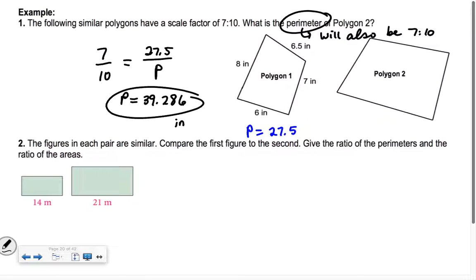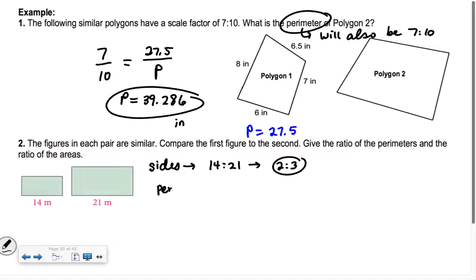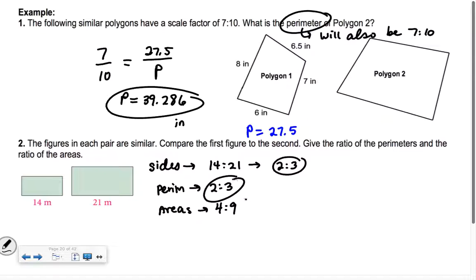Number two: the figures in each pair are similar. Compare the first figure to the second. Give the ratio of the perimeters and the ratio of their areas. The sides are in the ratio 14 to 21, which divides down by 7 to give 2 to 3. So the perimeters are also 2 to 3. For the areas, we square both values, so it's 4 to 9 instead of 2 to 3. Perimeters are the same ratio; areas are squared.